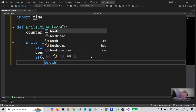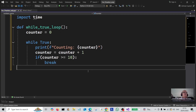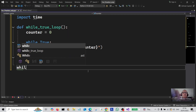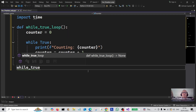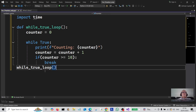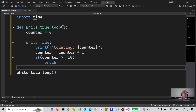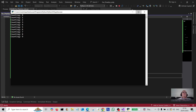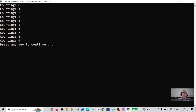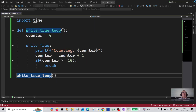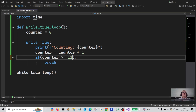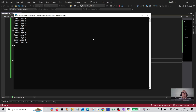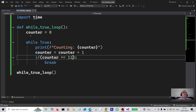Let's test that out. We'll call it 'while true loop', push it down and make it look a little neater. Let's run that — and there you go, it starts counting from zero right up to nine. Since it's greater than or equal to 10, if you want it to go up to ten you just adjust the condition. Run it again and it's counted up to ten.